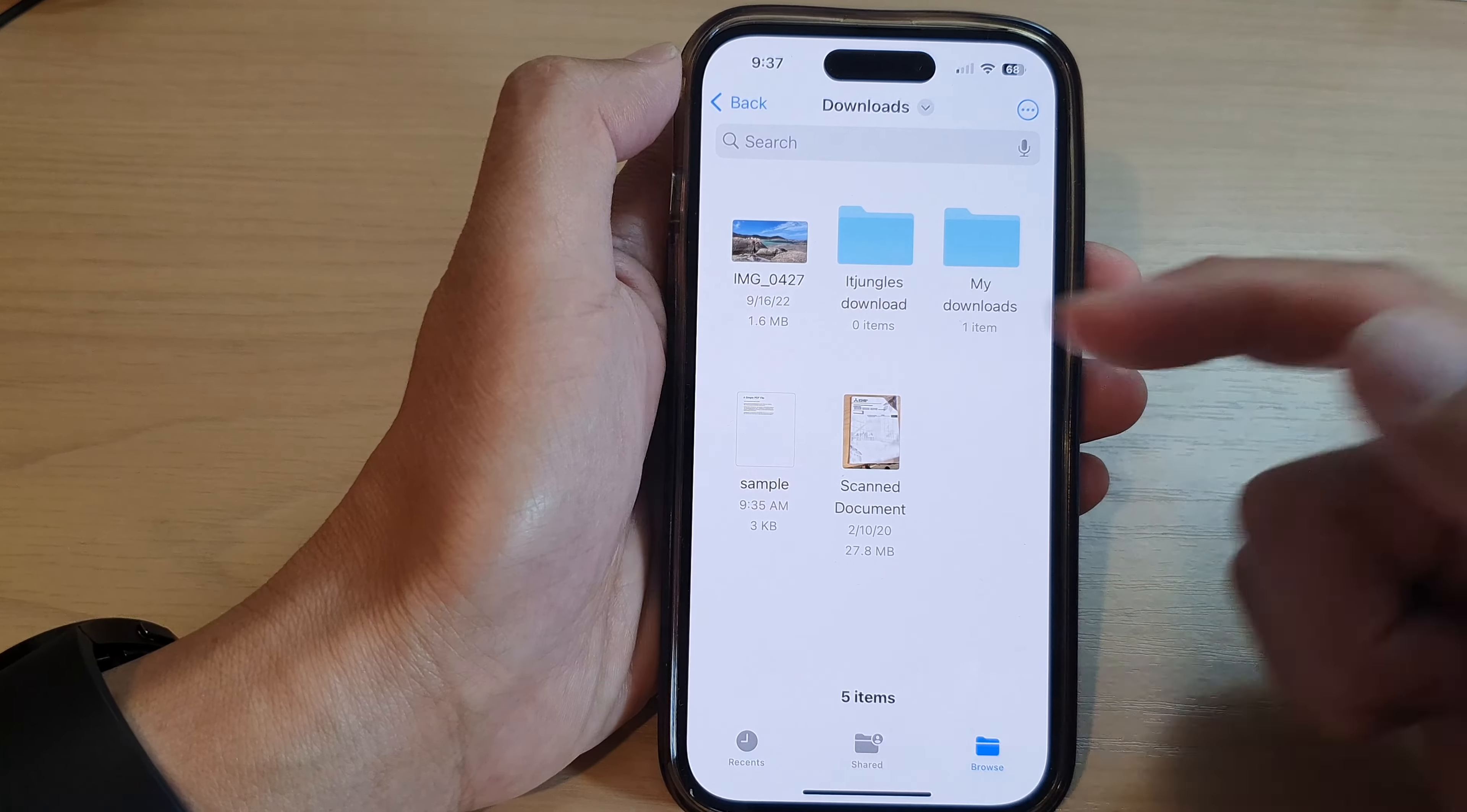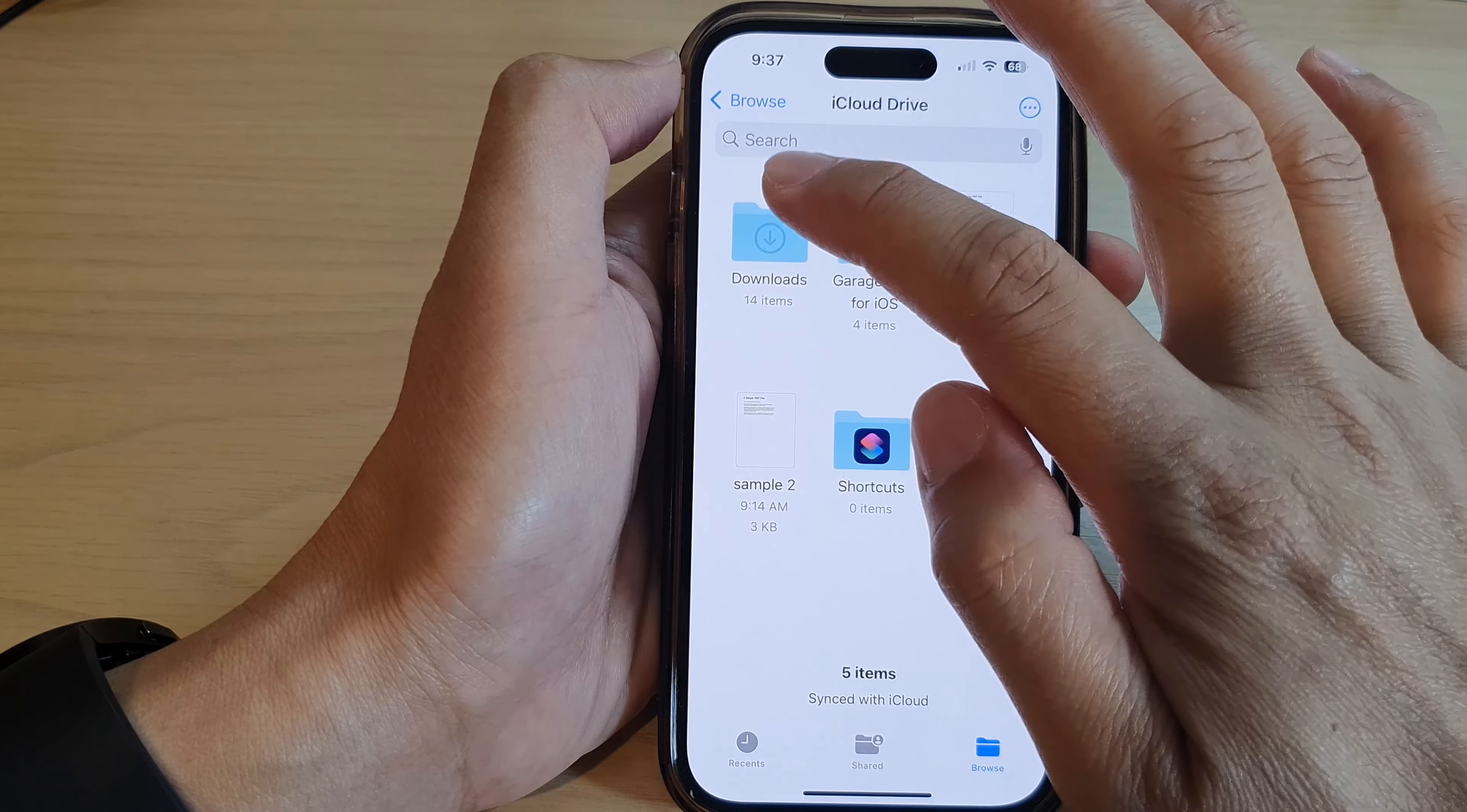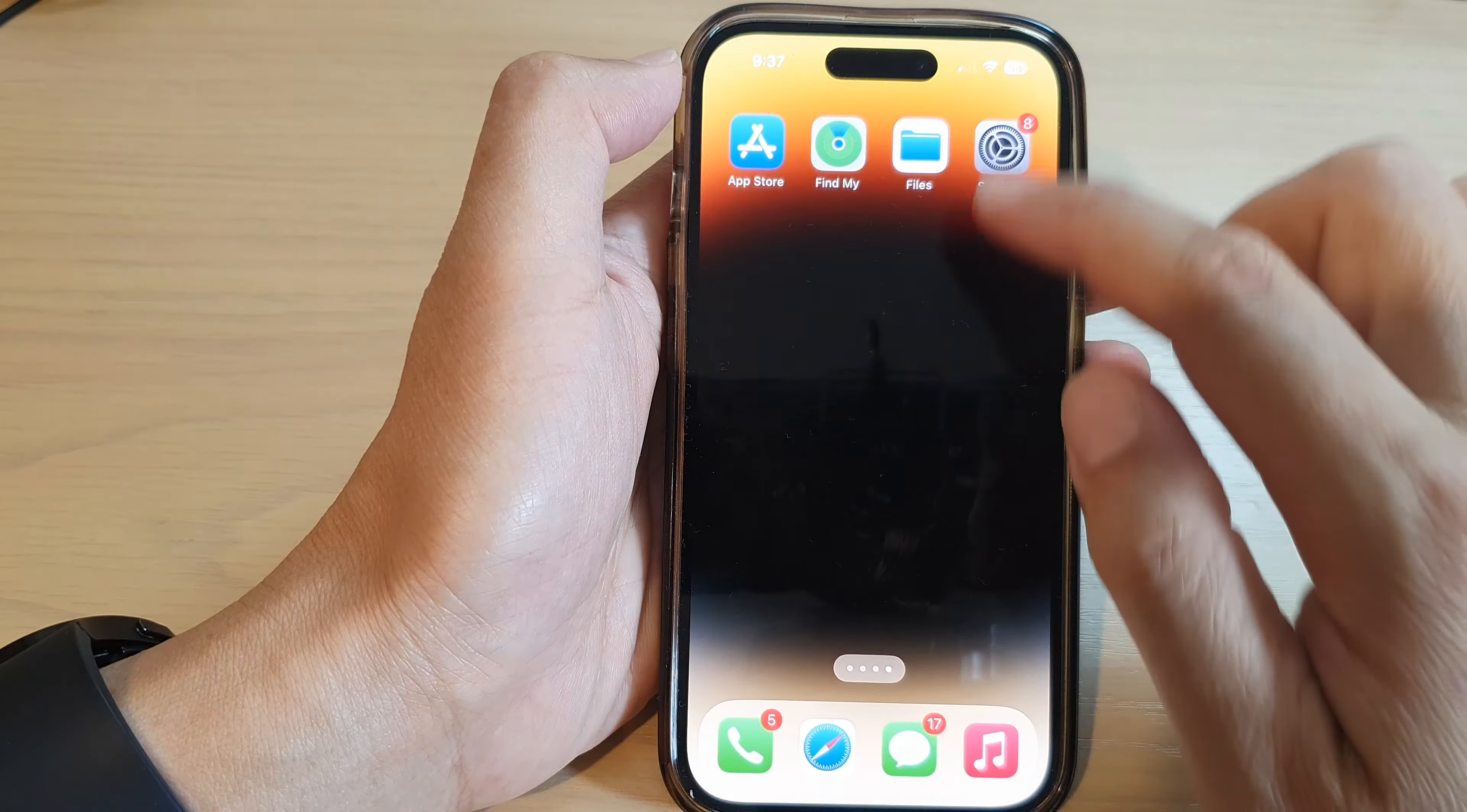Now sometimes it might be set to iCloud Drive, so if you cannot find your files on your local device, you may want to open up iCloud Drive and then open the Downloads folder in iCloud Drive. This will depend on where you set your file to be saved to.